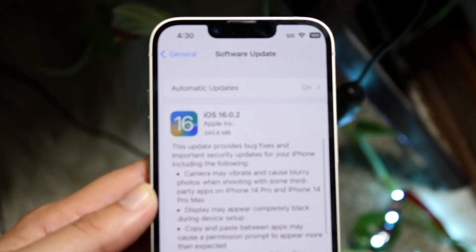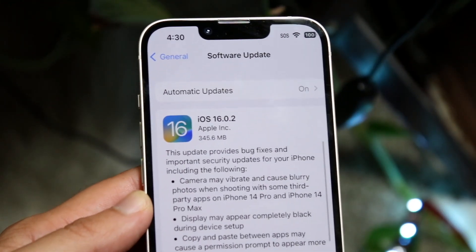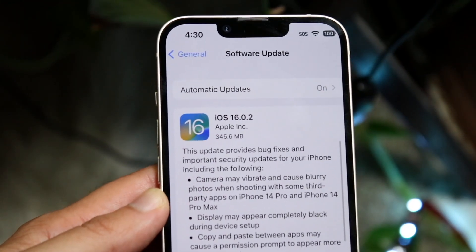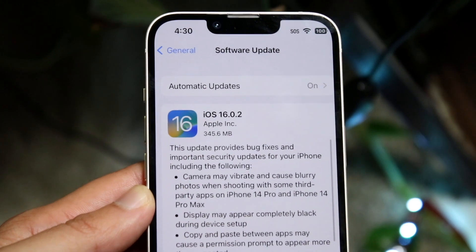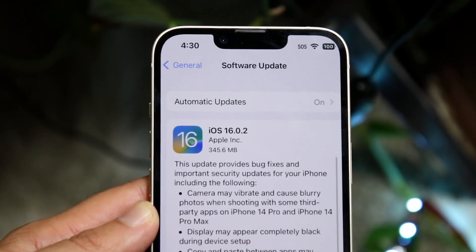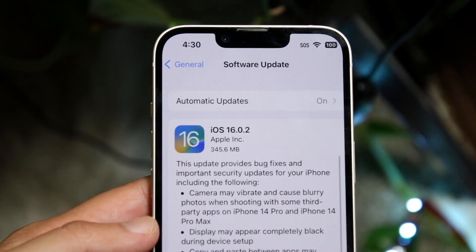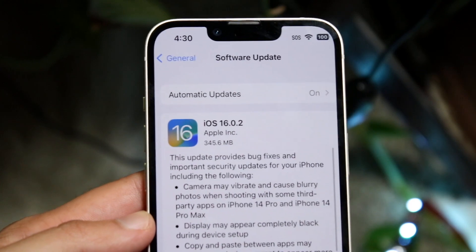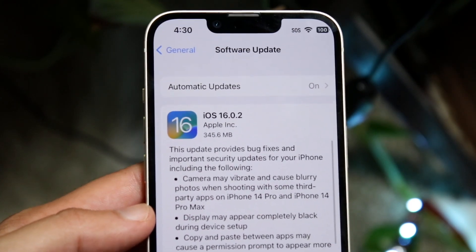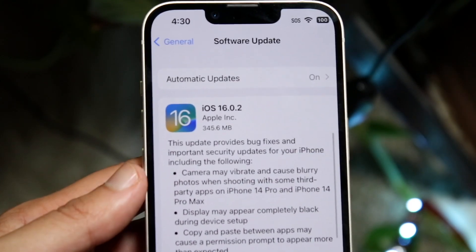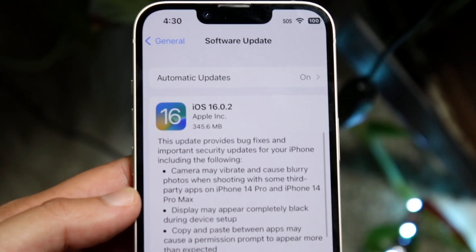This update comes in at 345 megabytes, so definitely not the biggest update we've ever seen. It's a good-sized update. If you're coming from iOS 16, you might be used to a 2 or 3 gigabyte update, but 340-something megabytes — make sure you have this much saved up.